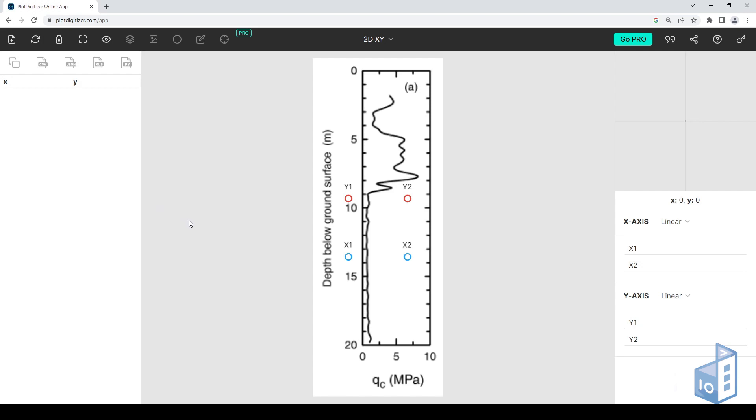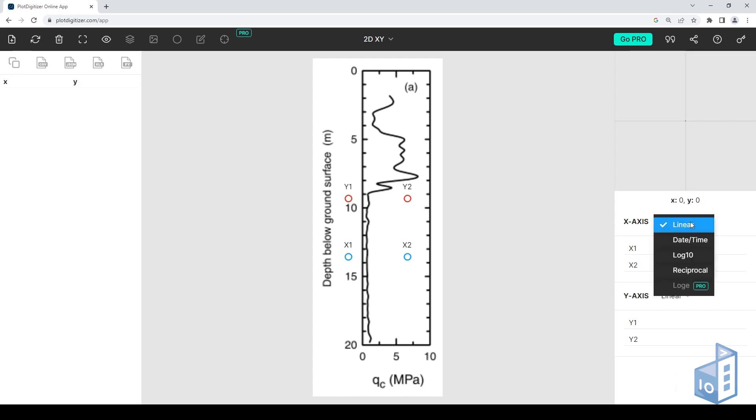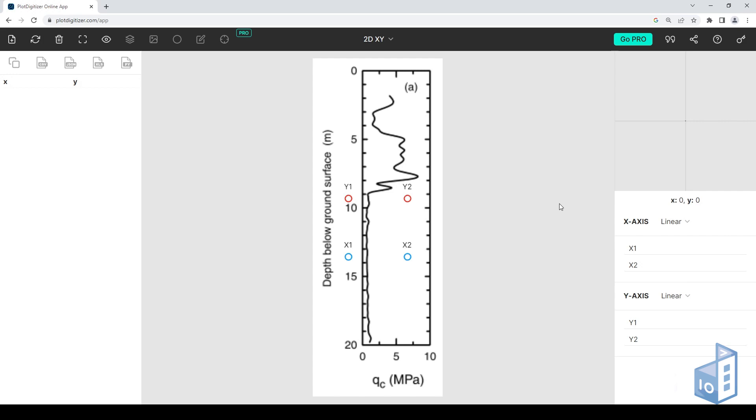The first step is to define and calibrate the axes. In this graph, both axes are linear, but the application can also deal with other formats, such as date-time or logarithmic scale.